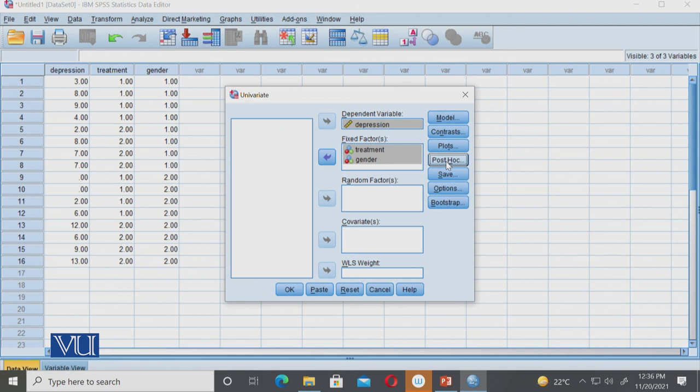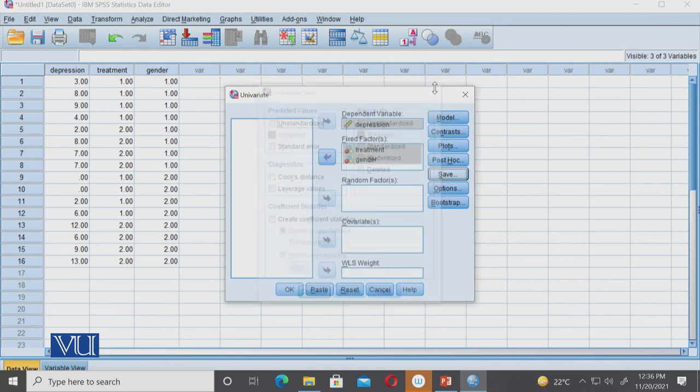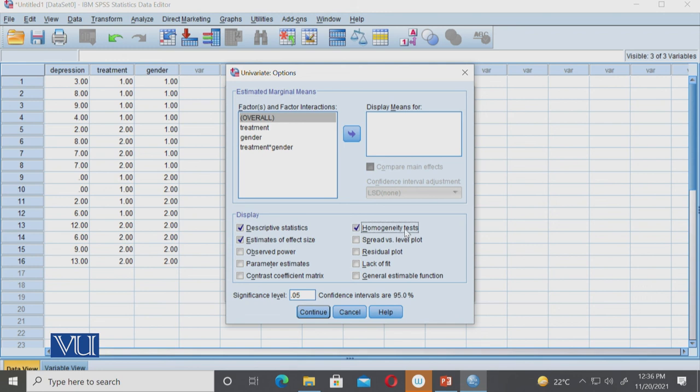We want to know which two are significantly different or better than the other. Then we will run. But here we don't need save. Usually save is for regression. We will do options. Descriptive is necessary, estimates of effect size, and homogeneity is necessary. These three things definitely check.